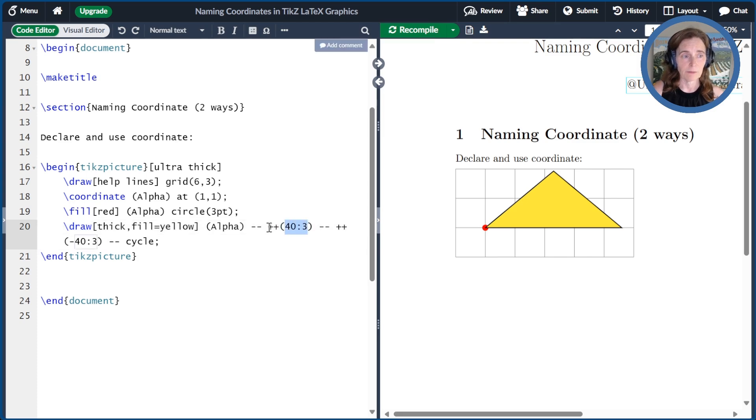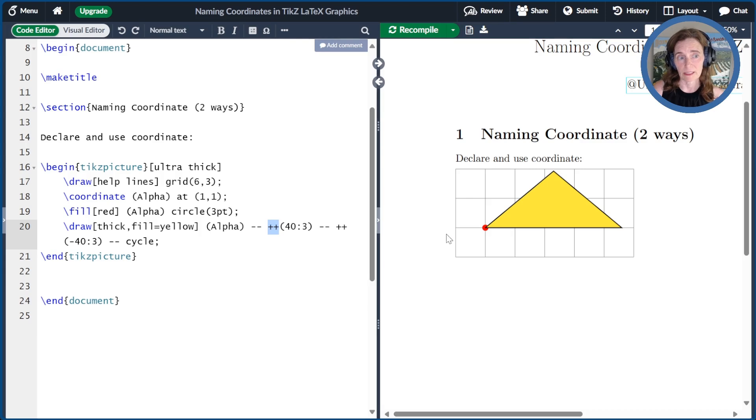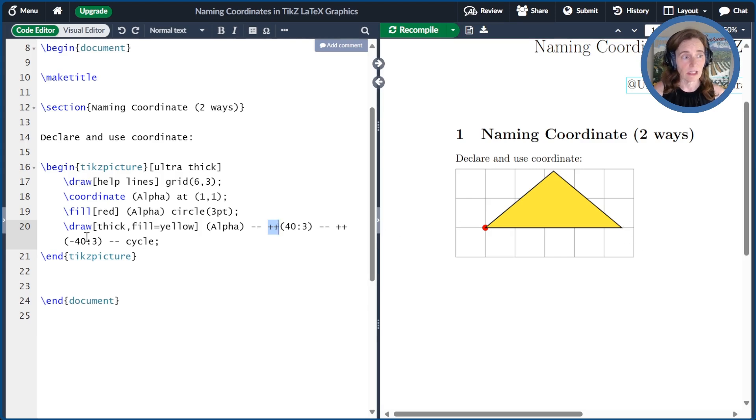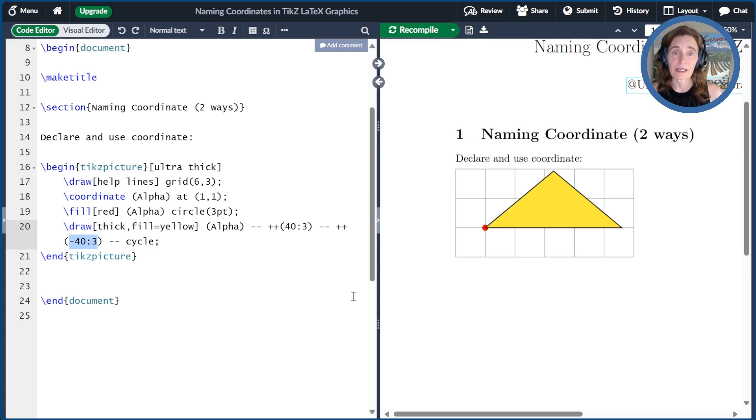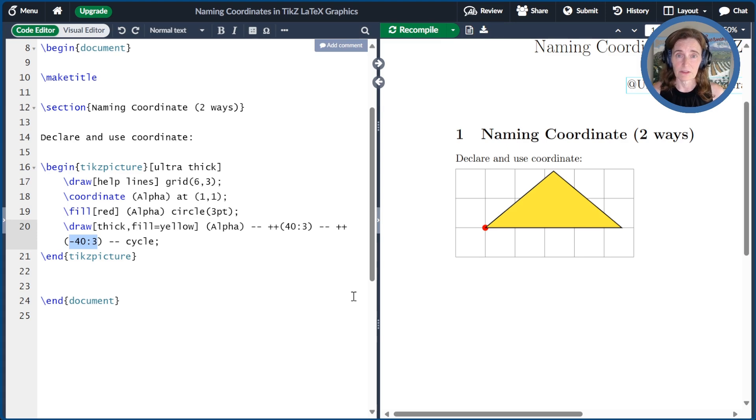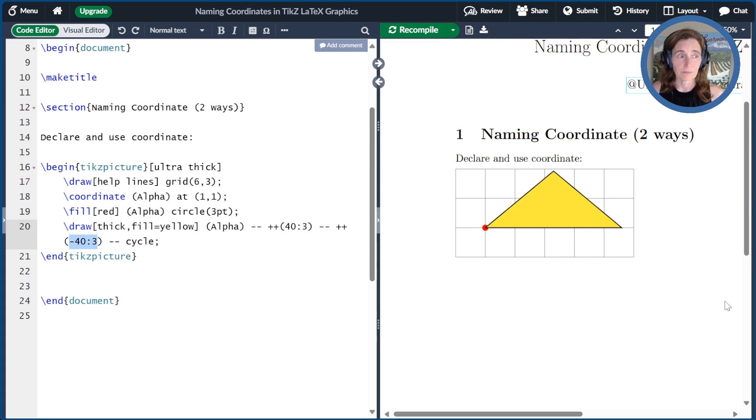And then we've made that relative with the plus plus. And then the third coordinate is also relative, going down 40 degrees, and again, a length of 3. And then we cycle back to close out the triangle. I've covered relative coordinates and polar coordinates in previous videos, which I linked in the show notes.